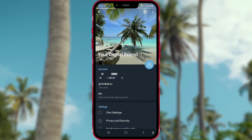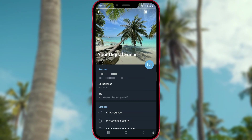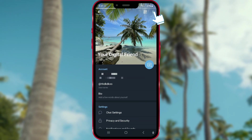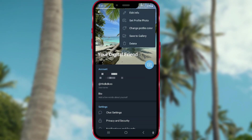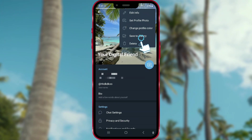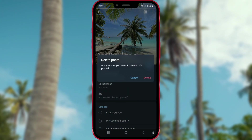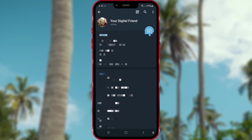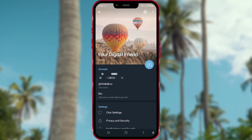Now I'll delete one. When you choose which picture you want to delete, tap on the three dots in the top right corner. In the menu, select the delete option, then press delete once more. And you have successfully deleted the profile picture.